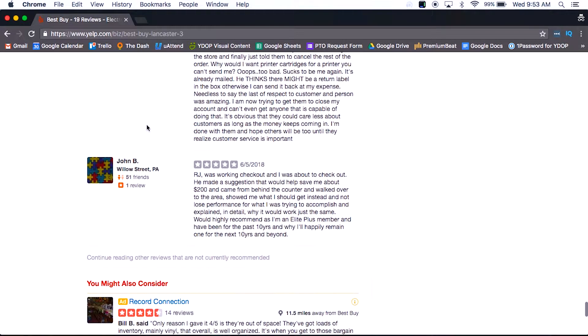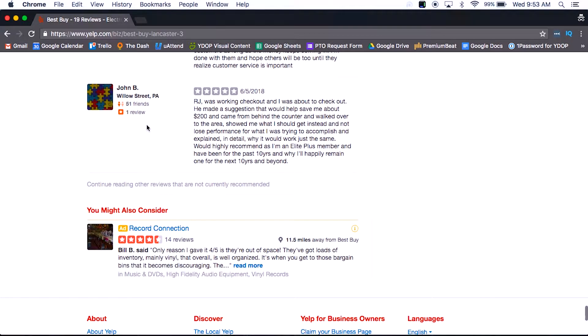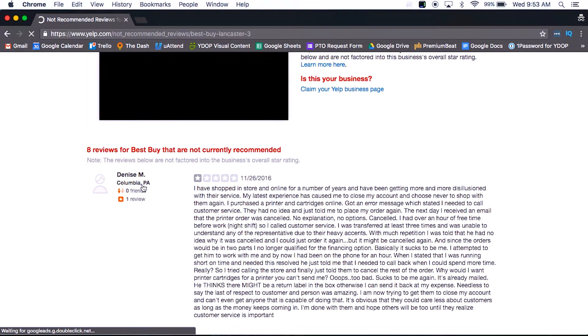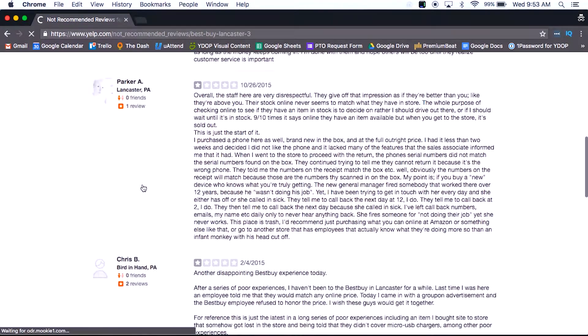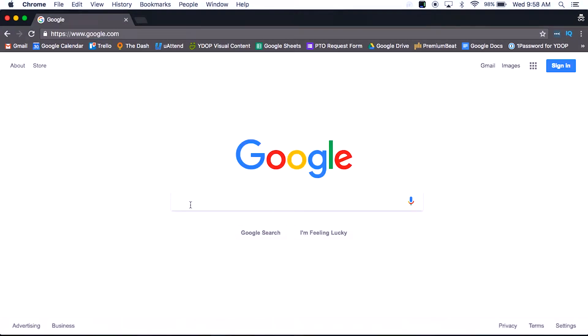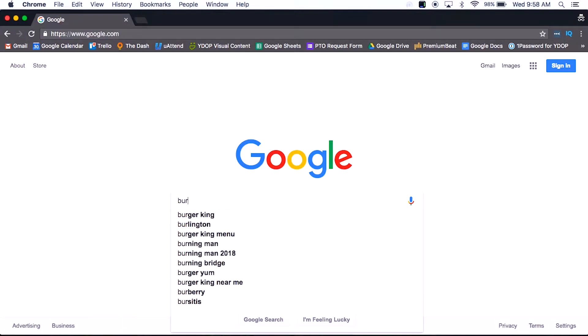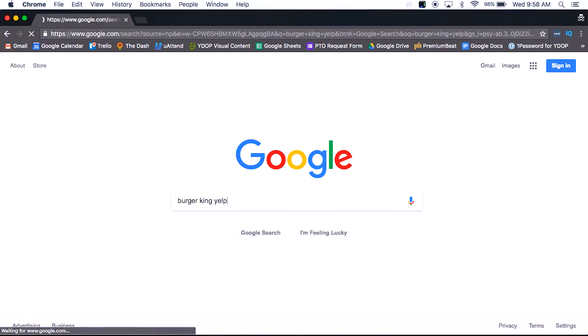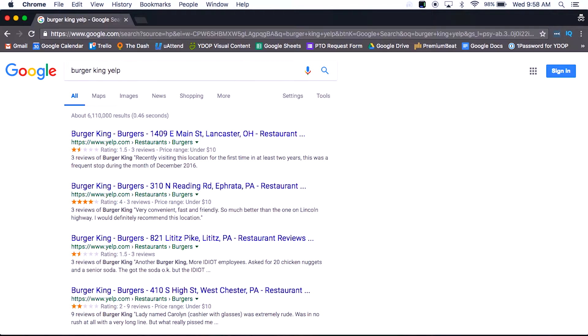So if you have one negative review, that can be what's populated, and Yelp ranks really well on Google. So what can happen is you do a search of your business, you suddenly see that right under your website, you may have Yelp showing, and it's populating a one-star review.